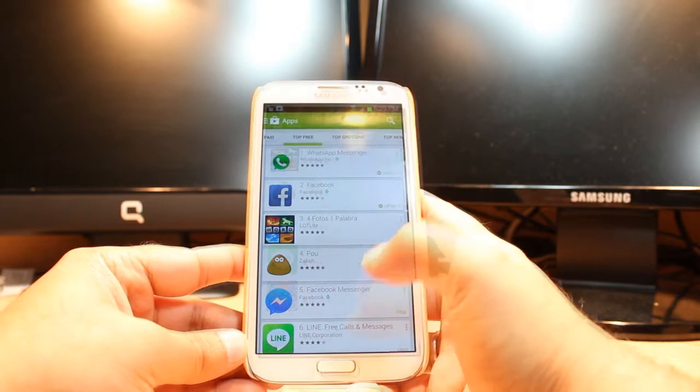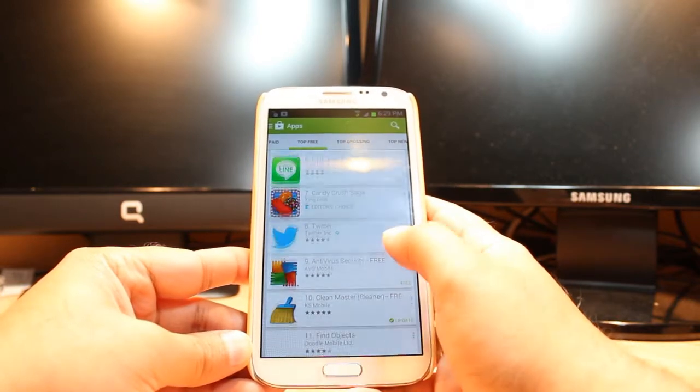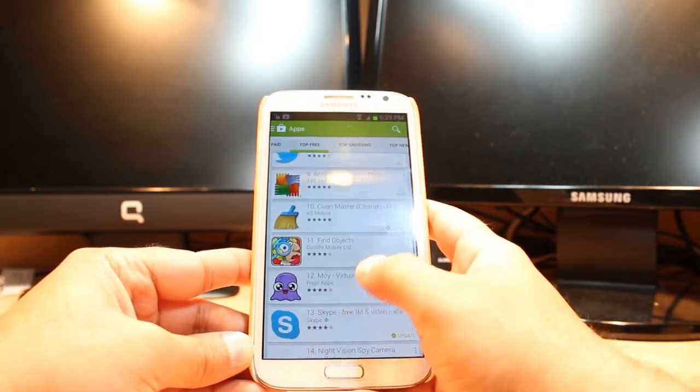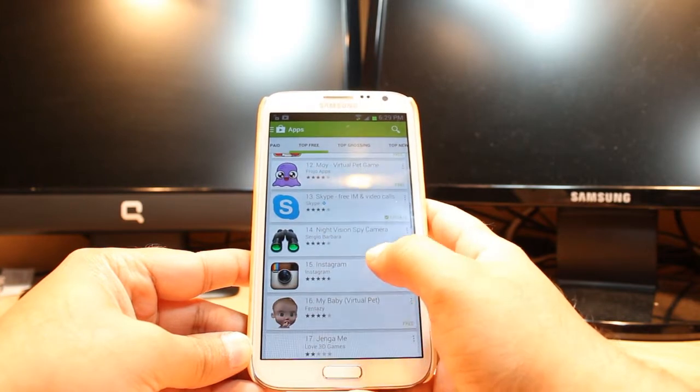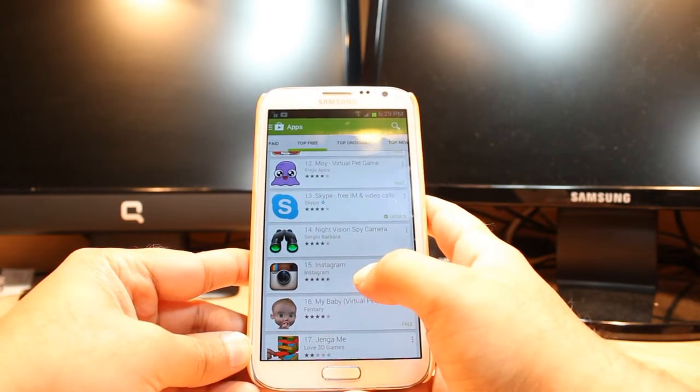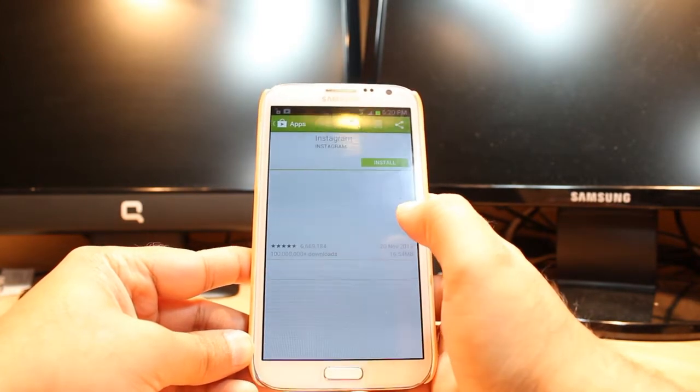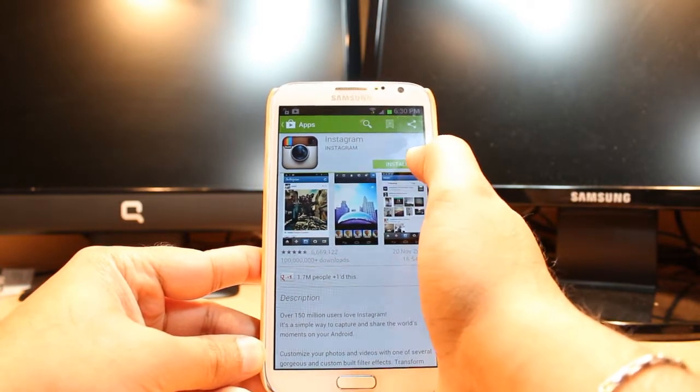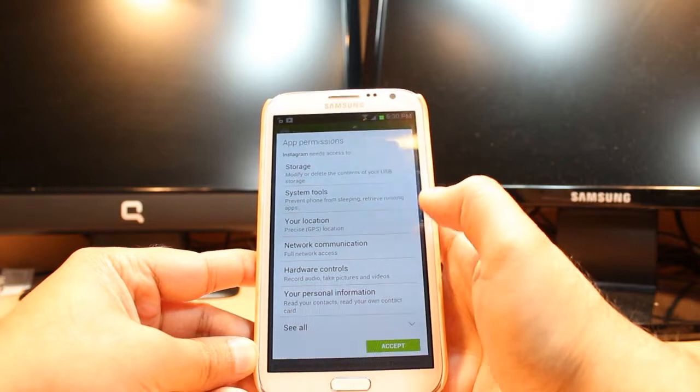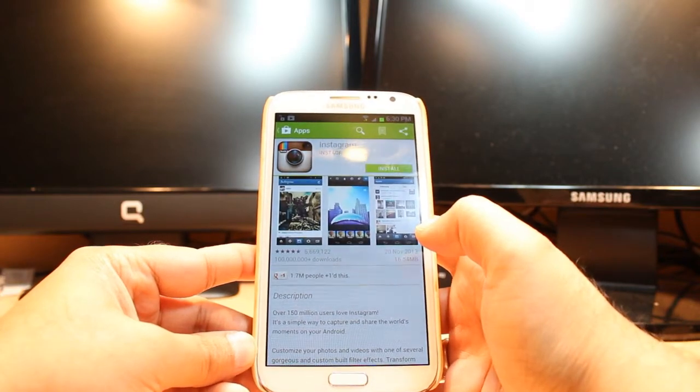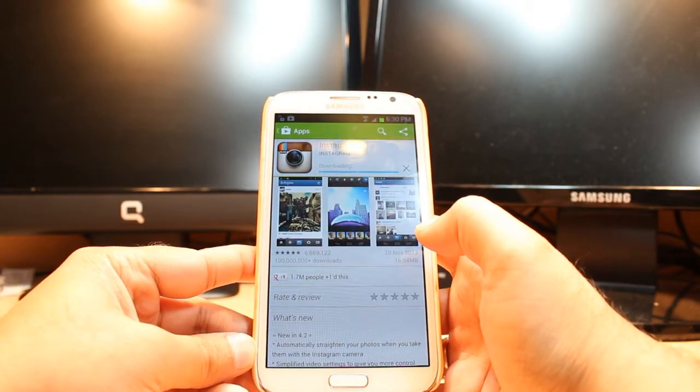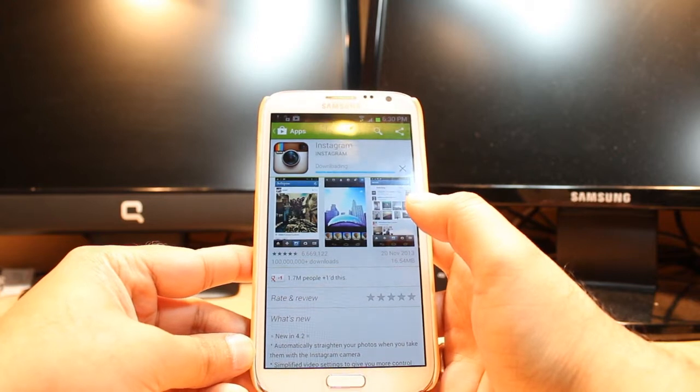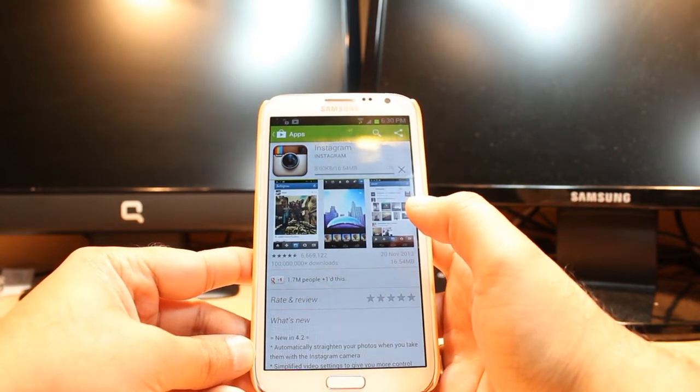For example, I'm going to download one app just to show you. This app is called Instagram. Click this one. Any app it could be, the process will be the same. As you see here is install. Click this one and accept the terms and conditions and this is downloading now.